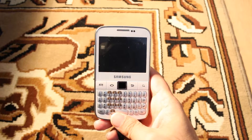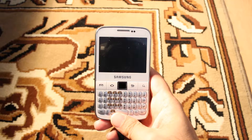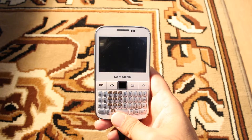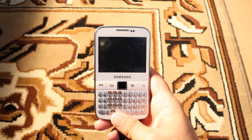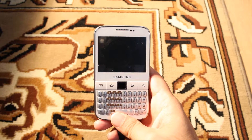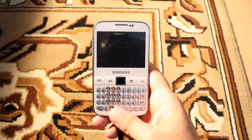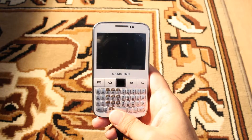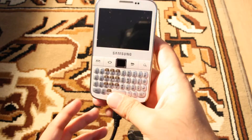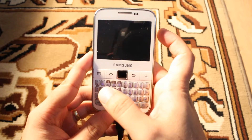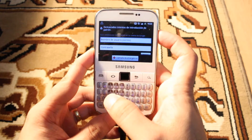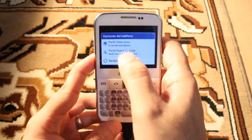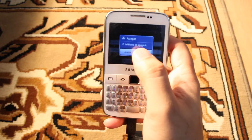Hello, this is Harib from Mass Communication. In this video I'm going to show you how you can enter into system recovery of your Samsung Galaxy Y Pro cellular phone. This is the Y Pro B5510.